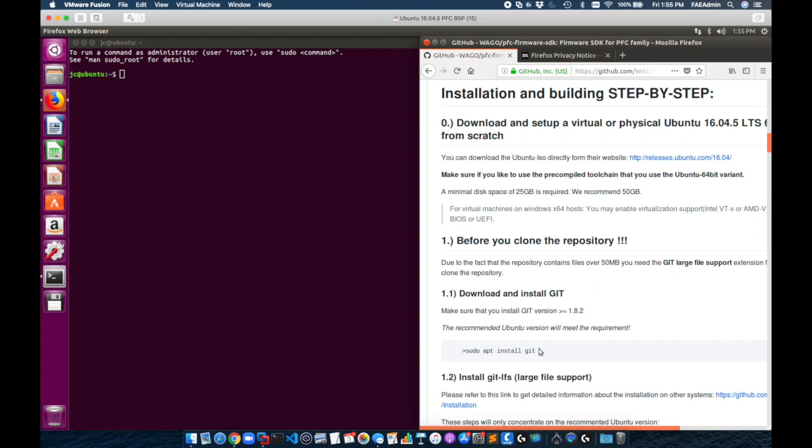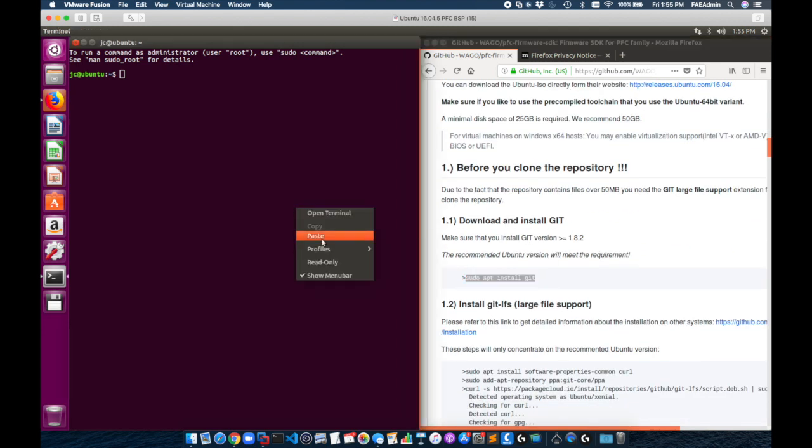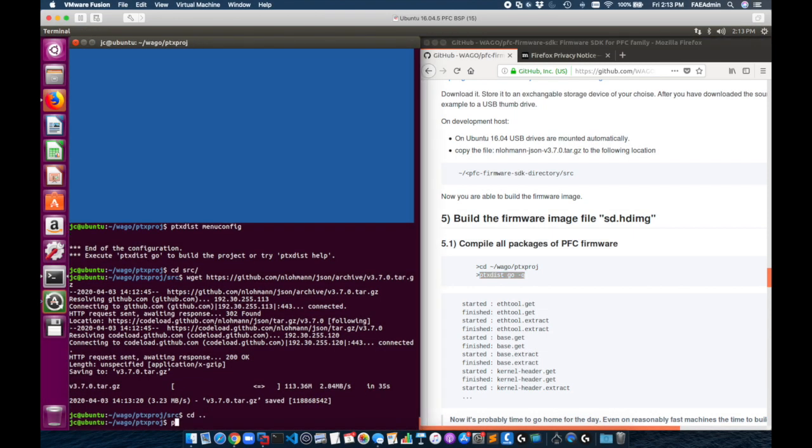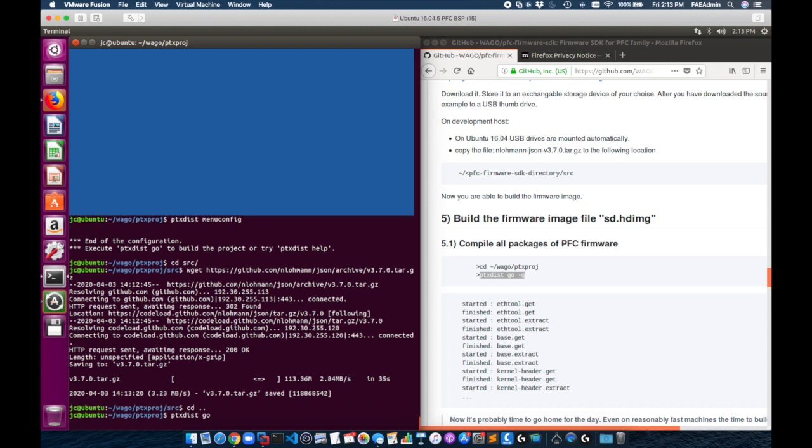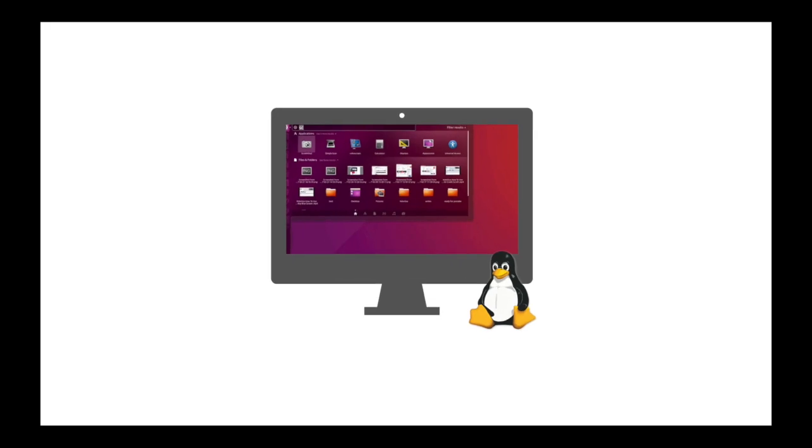If you simply follow the readme file you can copy and paste the commands into the terminal. Follow this all the way through to build your board support package. Finally you'll get to the PTX dist go command and this is going to actually compile the firmware. From there we've got a working board support package with the toolchain.